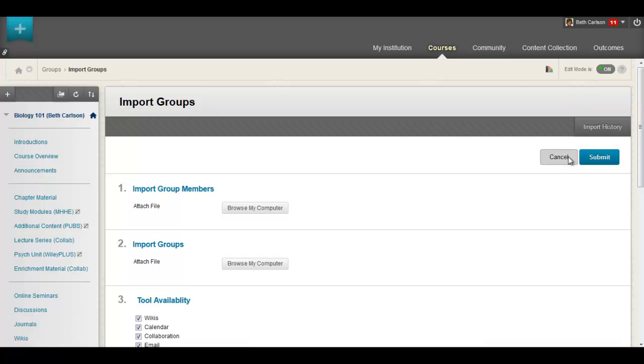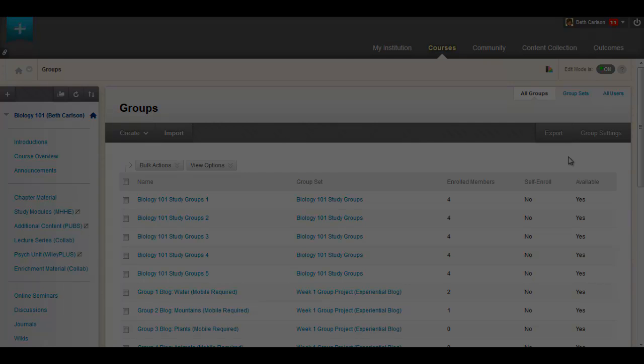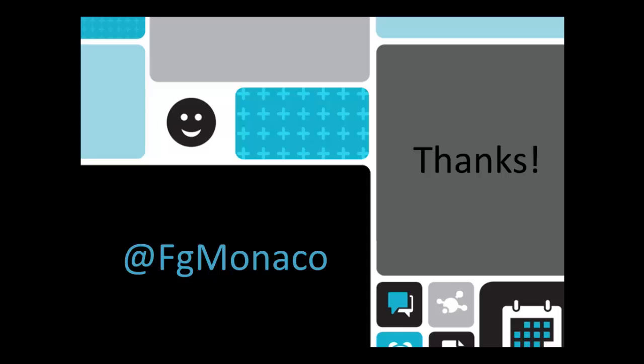As you can see we've made it a lot easier for educators to create and manage groups in Blackboard Learn. That wraps up this Quick Hit video. You can find me on Twitter or check out some of my other videos. Thanks for listening!